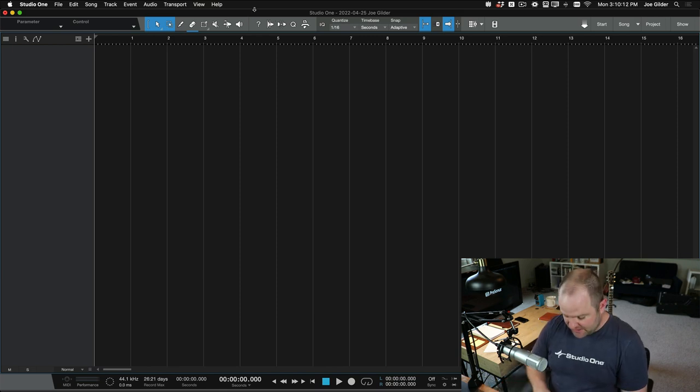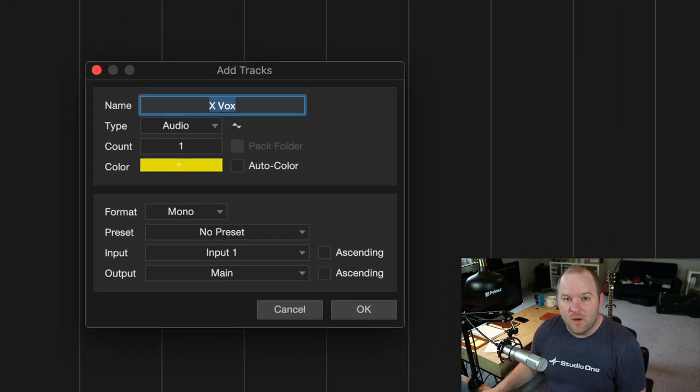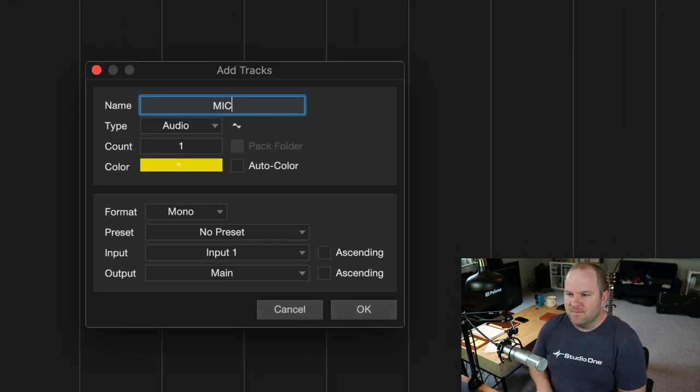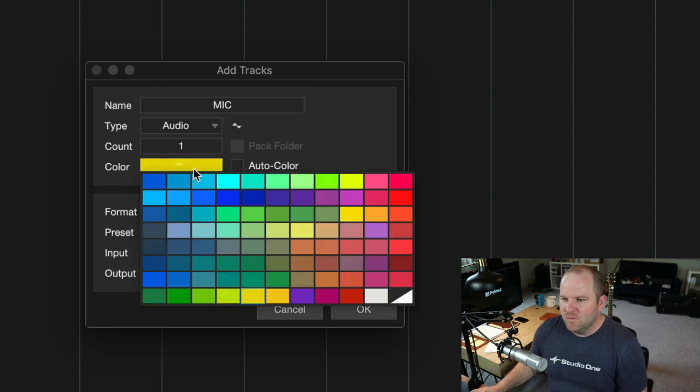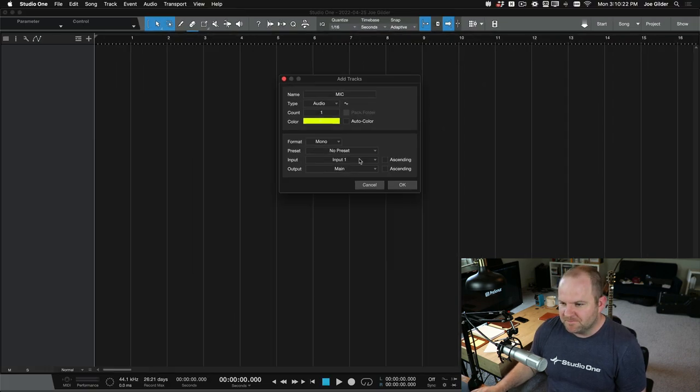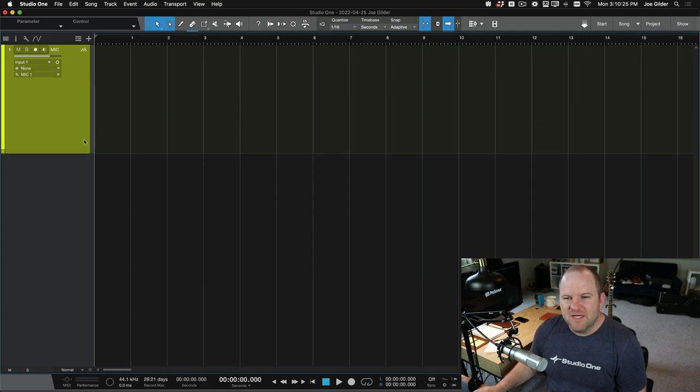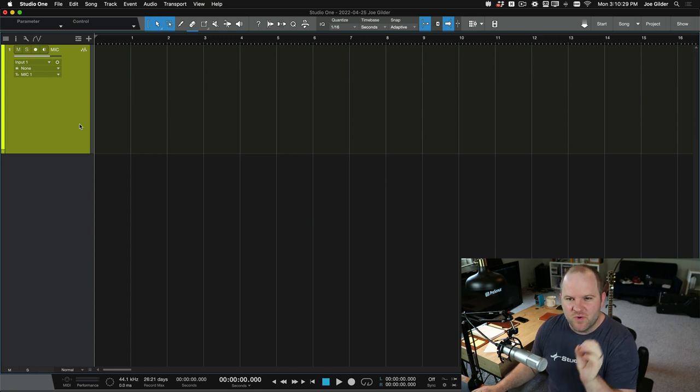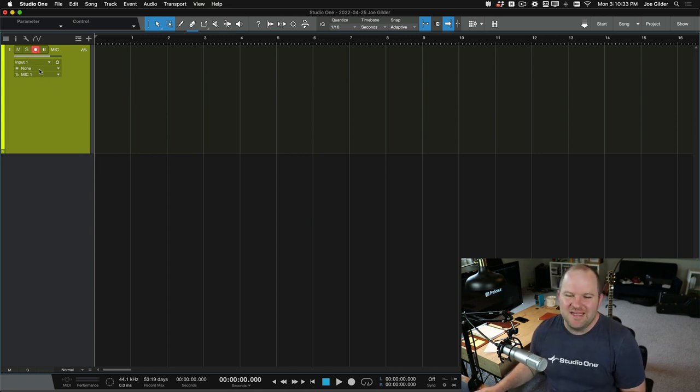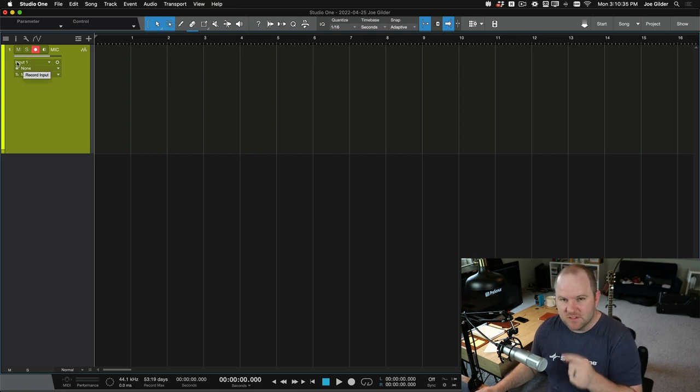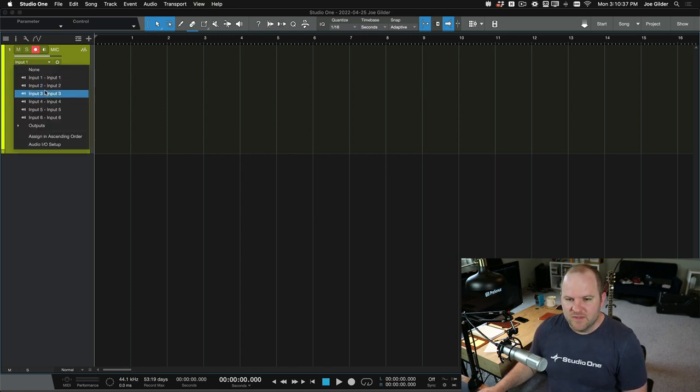So here's a blank session. What I'm going to do is I'm going to set it up how I want my template to be. So we'll call this Mike. Isn't that a great name? We'll make sure that it's, I don't know, yellow works for me. And we'll create the track here. But it's not ready to record yet. I'd like this to be ready to record as soon as I open it. So I want to hit the record enable button there. But that's not the right input. This microphone's plugged into input three. So let's go ahead and change that to input three.